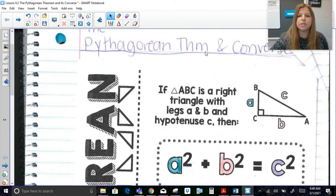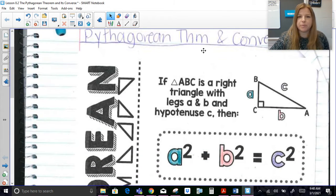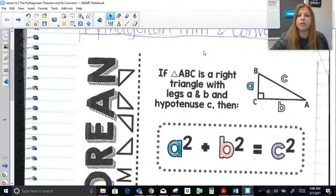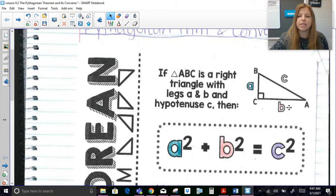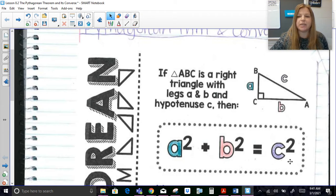We're going to start with the Pythagorean Theorem, which states: if triangle ABC is a right triangle with legs A, B, and hypotenuse C, then A squared plus B squared is equal to C squared.